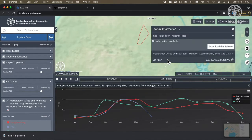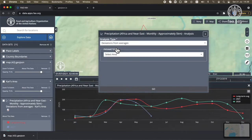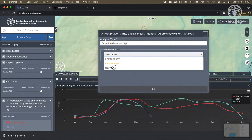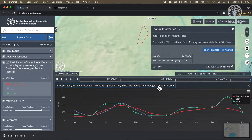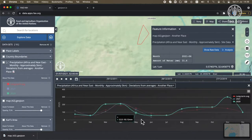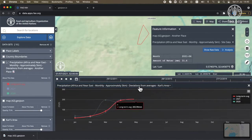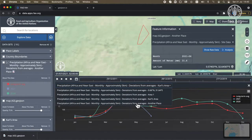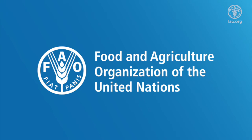Now let's use one of these for doing some analysis. We've got a precipitation layer with analysis enabled — I choose deviation from averages and I'm going to choose 'Another place' and pop that off. You'll see that it's now busy doing the necessary calculations. And now we have the chart for 'Another place'. We can switch between area one, deviation from averages, and another place.